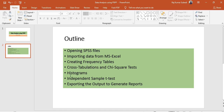Here is the outline for today. First I'll show how to open SPSS files in PSPP, then how to import data from Microsoft Excel, how to create frequency tables, how to do cross-tabulations and chi-square tests, how to plot histograms, how to perform the independent sample t-test, and how to export the output to programs such as Microsoft Word or Microsoft Excel to generate reports.